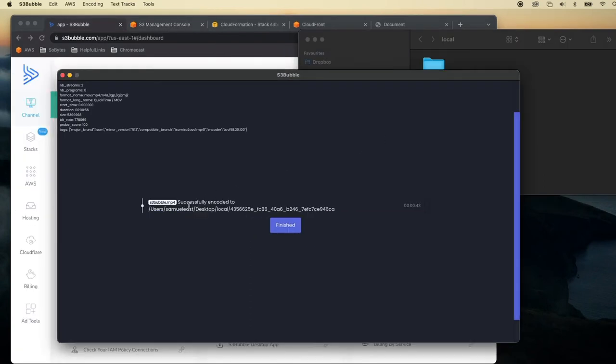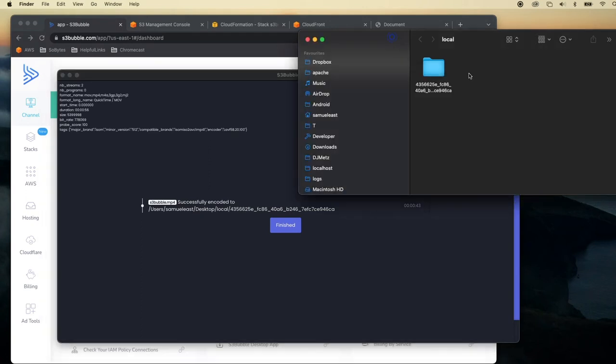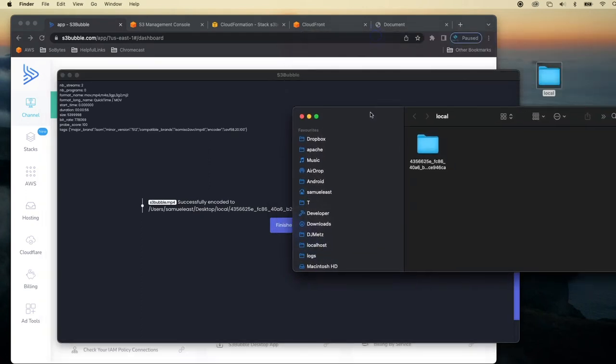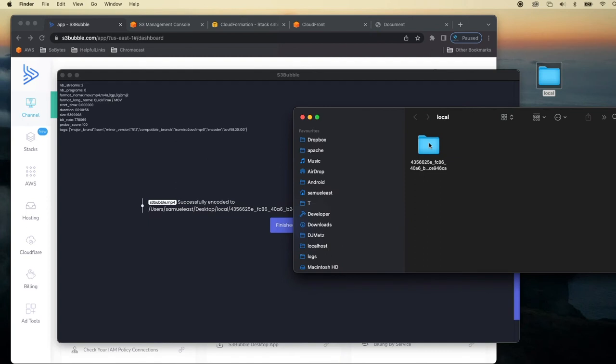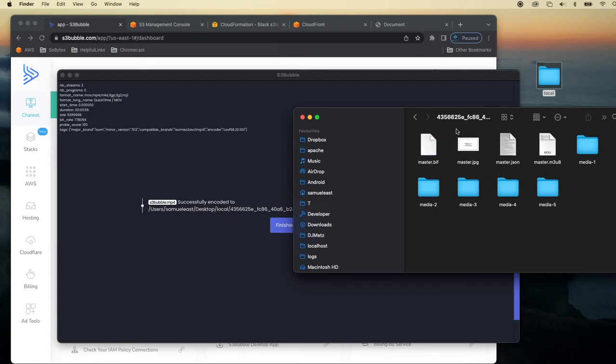Great so you can see that this is now finished and it's outputted all our files to a local folder. This local folder is on our desktop. You can drag this to a USB stick and go wherever you want to upload it. So let's just take a look.